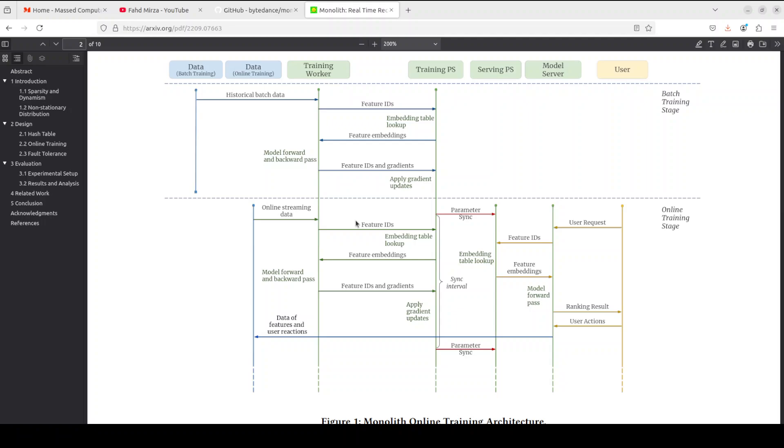Their design has been driven by observations of their application workloads and production environments that reflects a marked departure from other recommendation systems. What they have done is they have crafted a collisionless embedding table with optimizations such as expirable embeddings and frequency filtering to reduce its memory footprint.